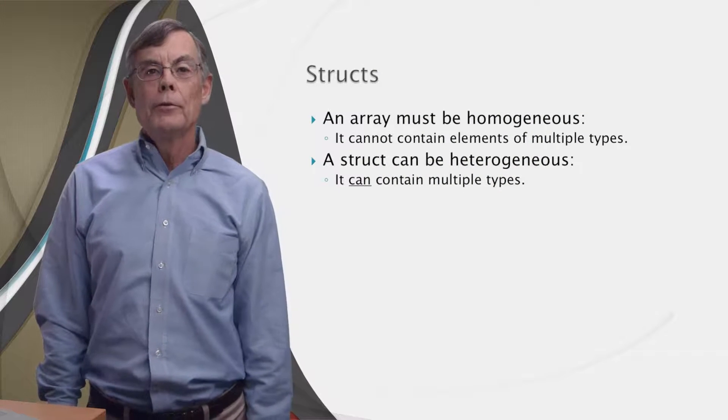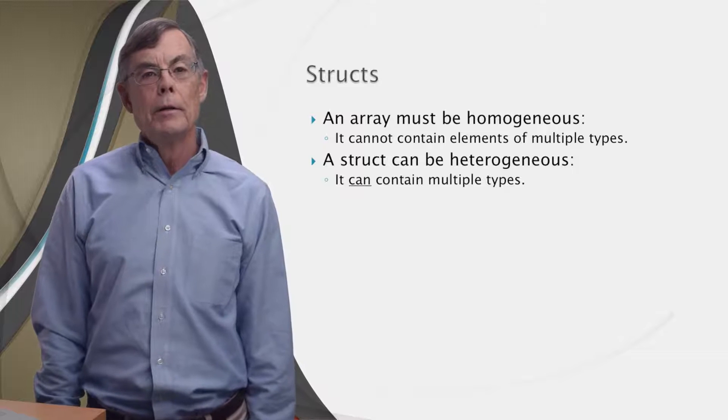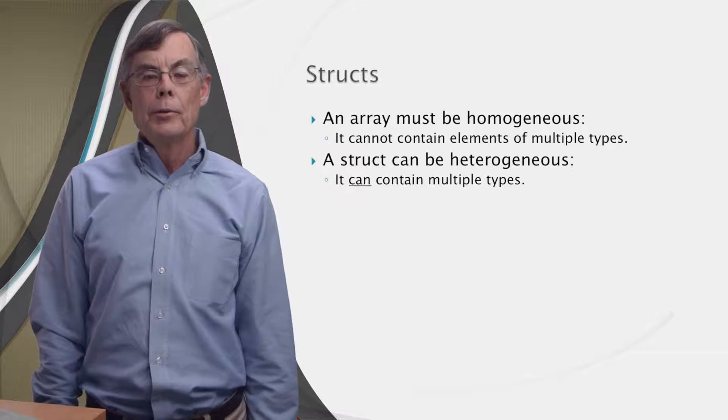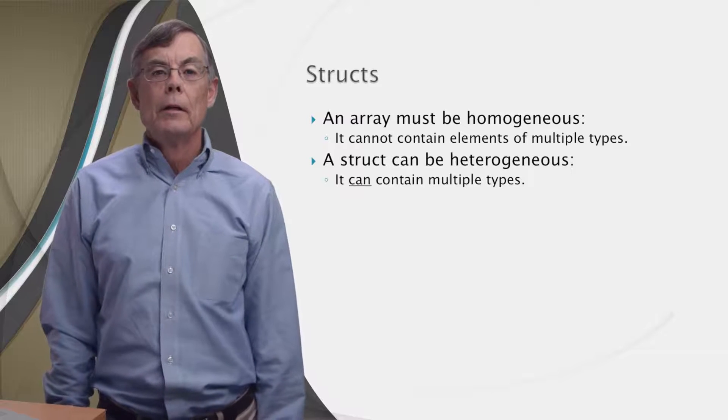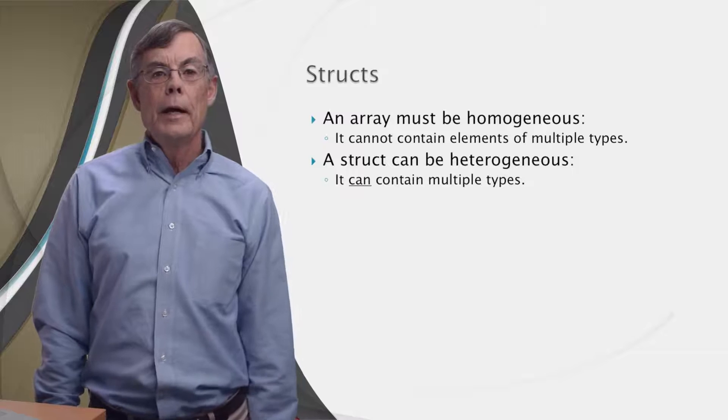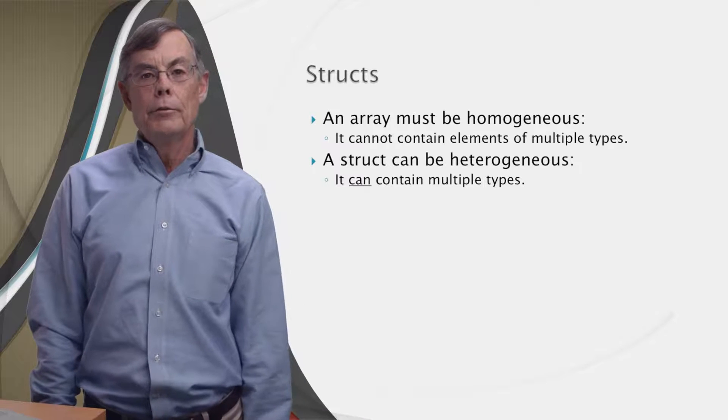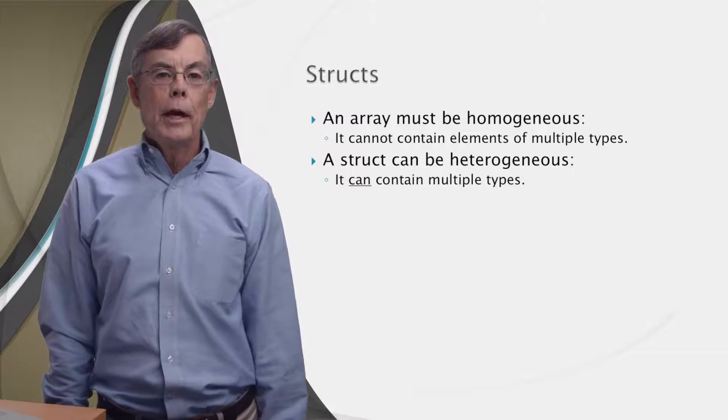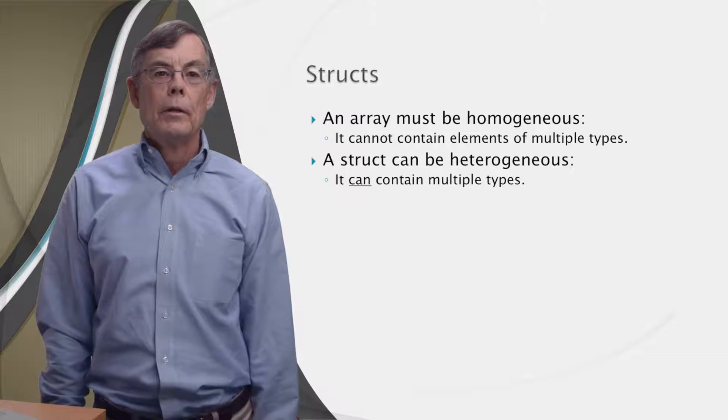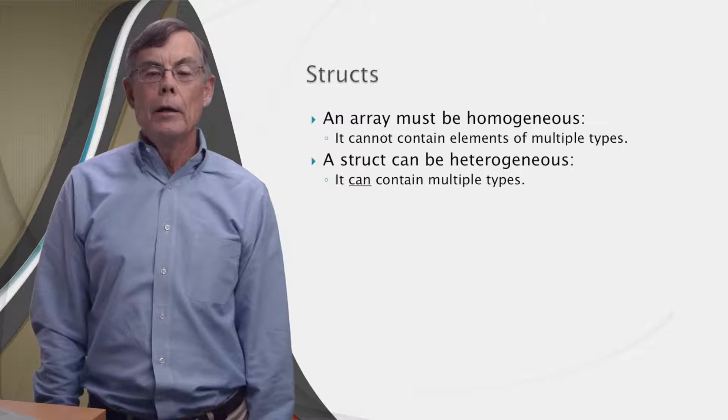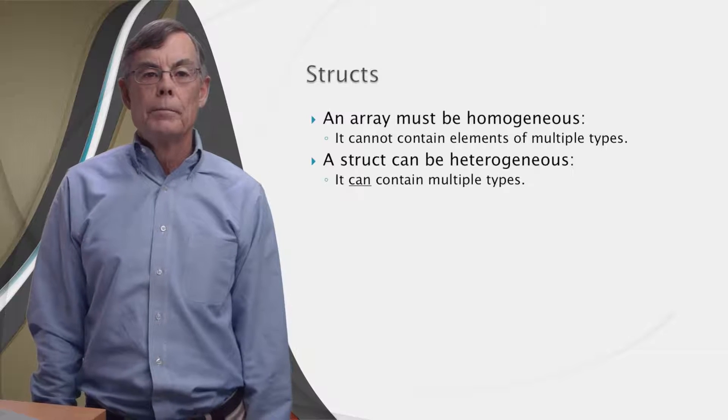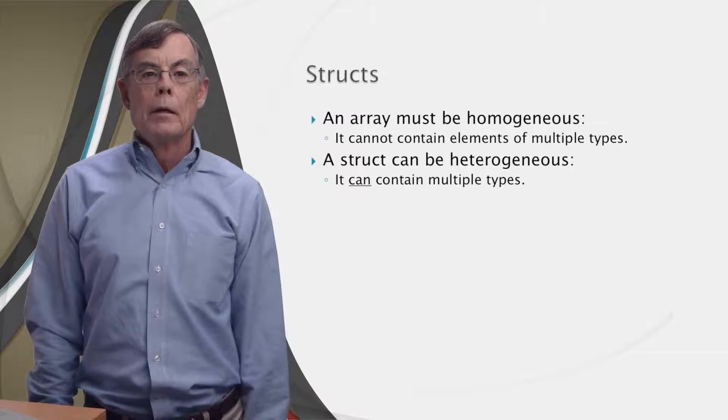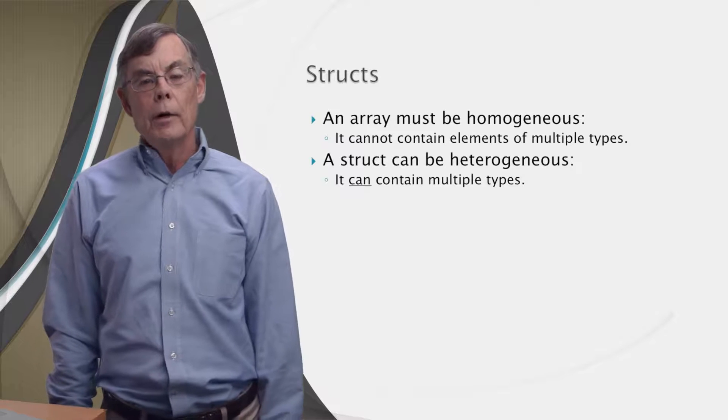We've learned that all elements of an array must be of the same type. Such arrays are said to be homogeneous. What if we want to group together heterogeneous data, that is, data of multiple types? Well, MATLAB, like many other languages, provides ways to do that. The easiest way is to use a struct.